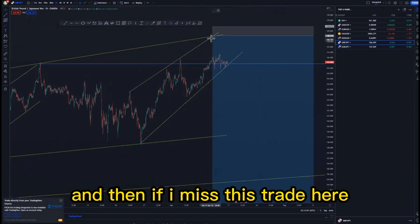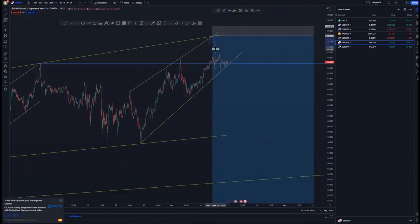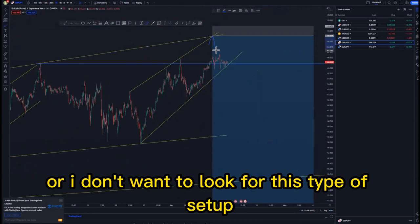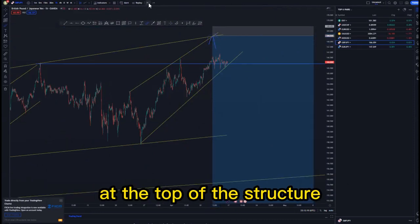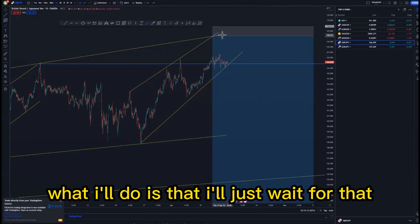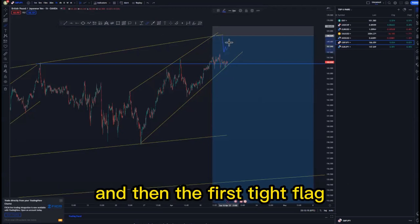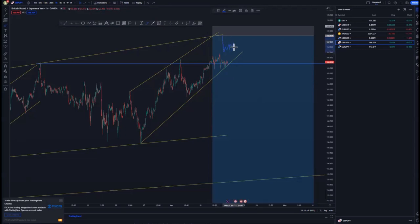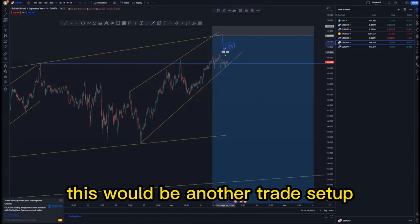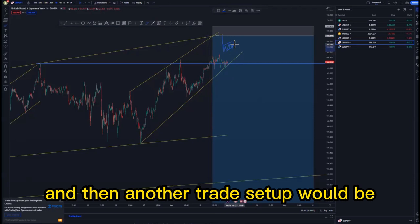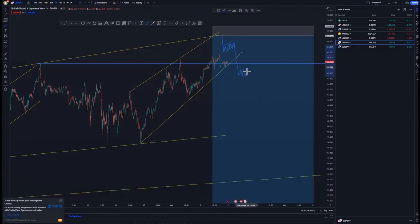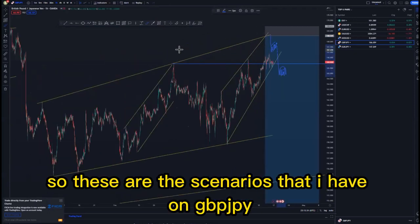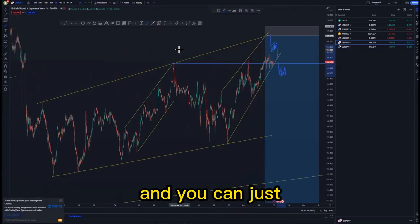On the one-hour time frame that's my initial trade setup. If I miss this trade or don't get clear confirmation at the top, I'll wait for the push to the downside and then the first tight flag — that would be another trade setup. Another setup would be waiting for the break of structure or a new channel and then the first tight flag. These are the scenarios I have on GBP/JPY — check for yourself and share anything different in the comment section.